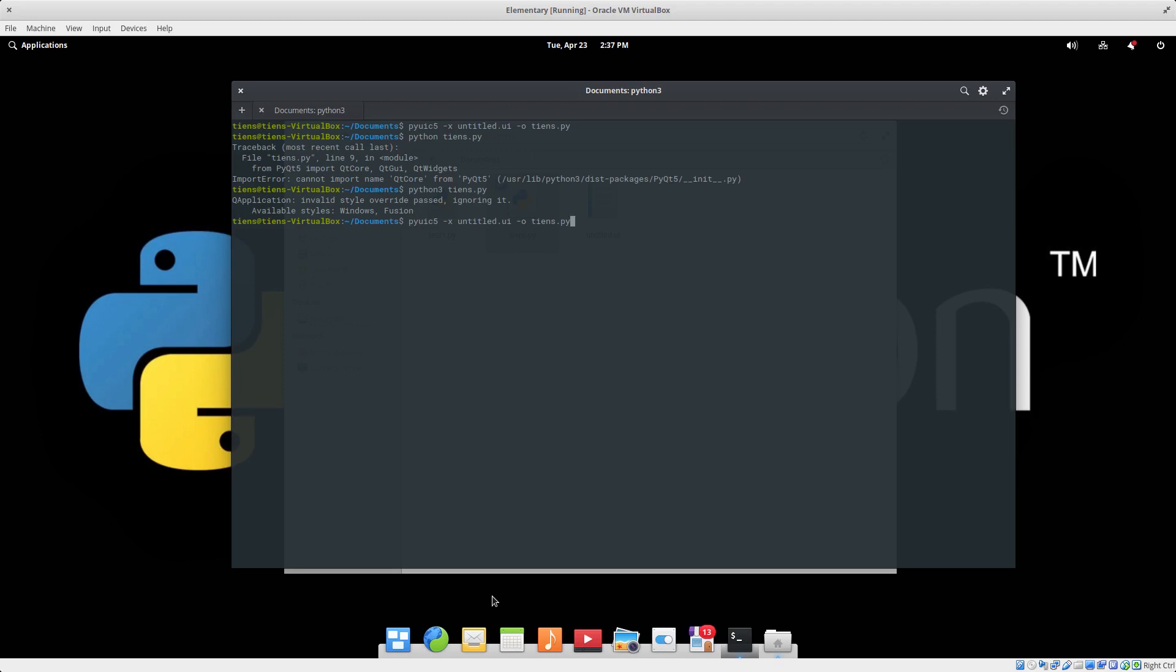So basically what I wanted to show is if you're using Linux, I've tried this on Pop OS which is Ubuntu derived as well. This is Elementary OS, also Ubuntu. Not sure if this goes for all Linux flavors, but you have to use the dash x switch.